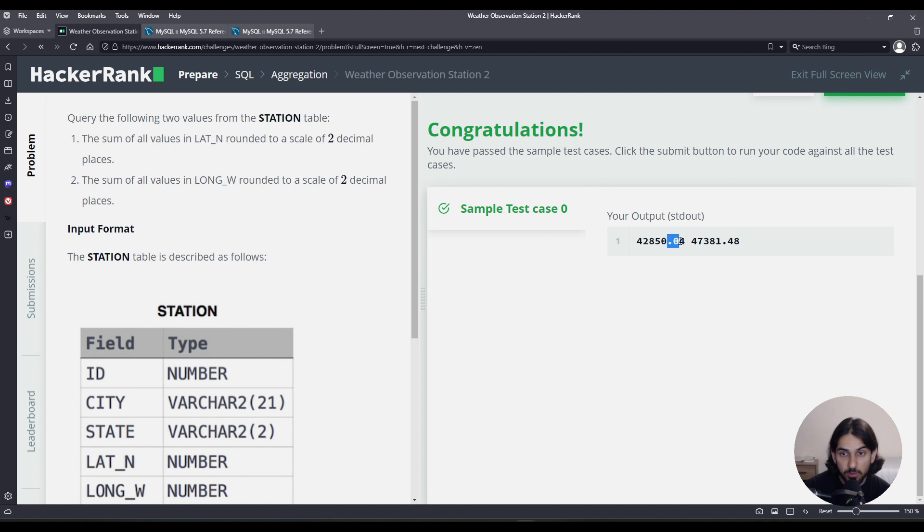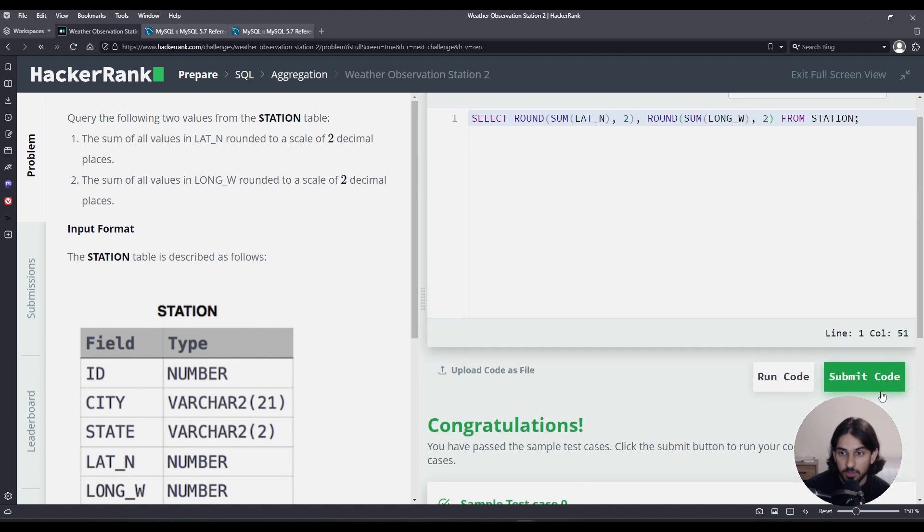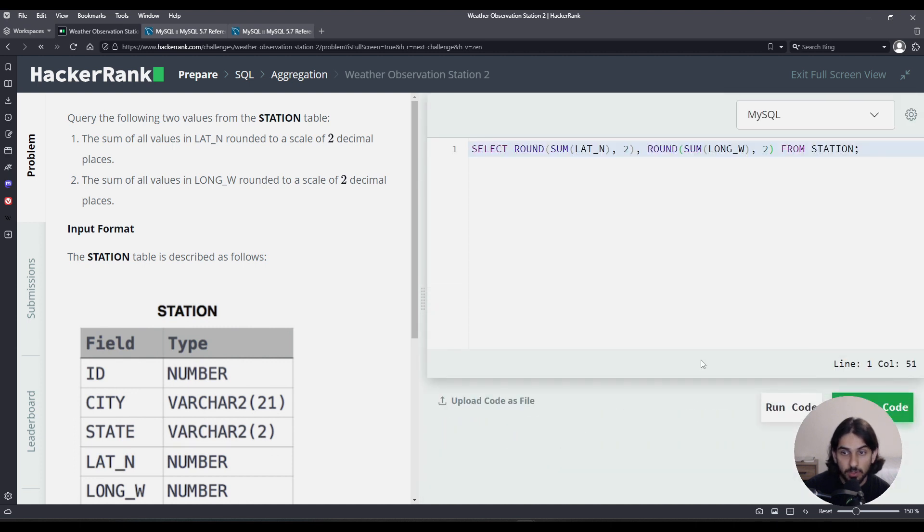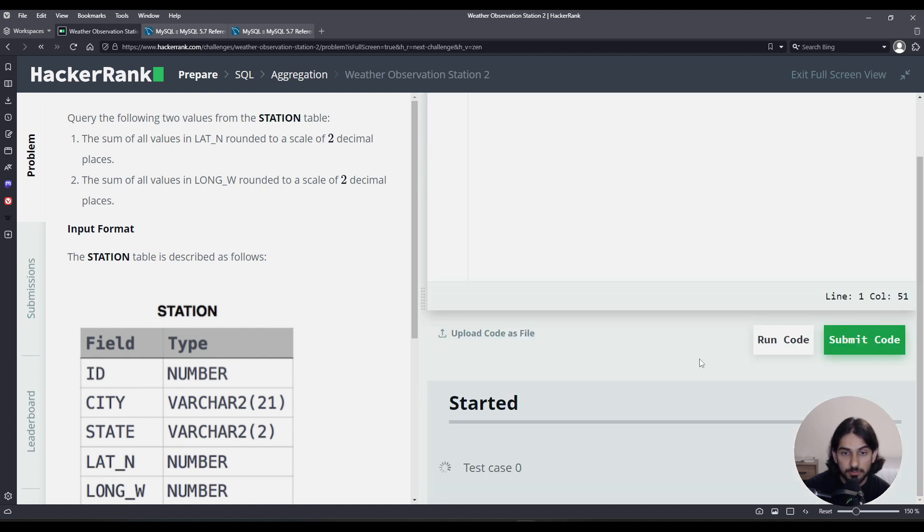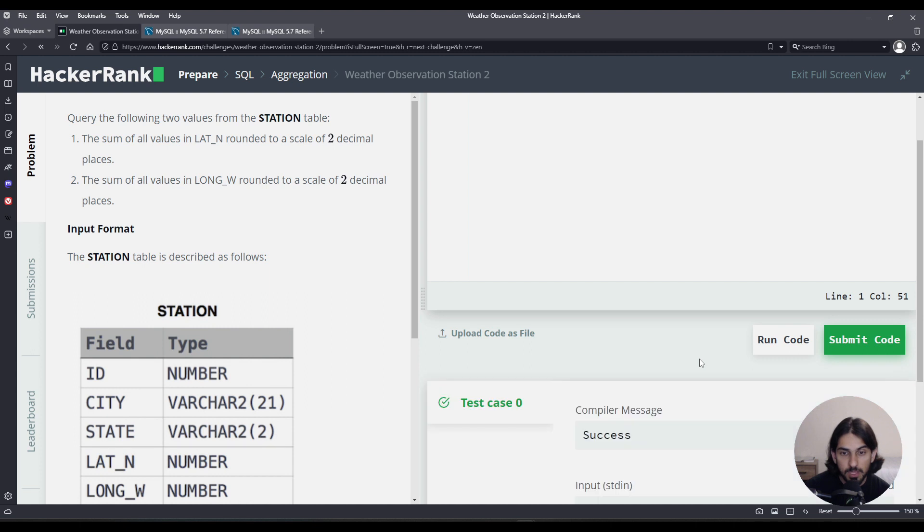As you can see now, we only have two decimal places. That is, there's two digits to the right of the dot. So click submit code. And that's how we can solve Weather Observation Station 2.